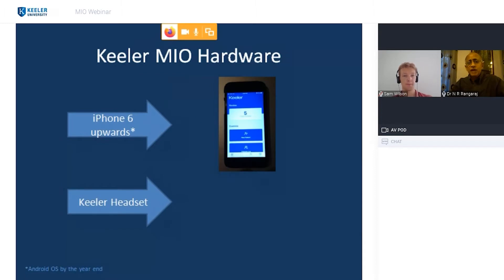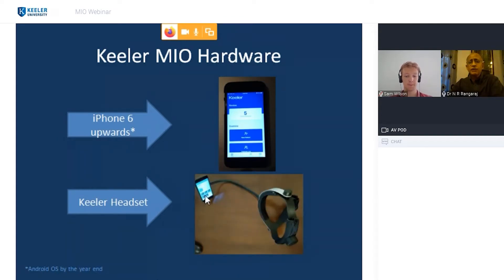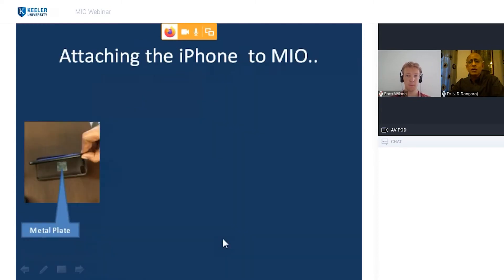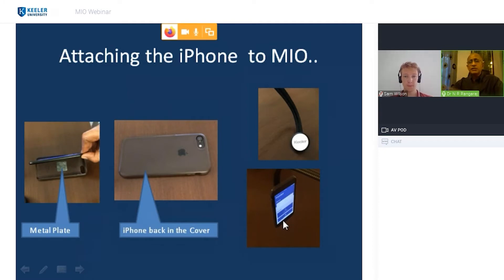The hardware is just the iPhone and headset with a small magnet. You can put the phone in landscape mode or portrait mode. I find portrait mode easier because the alignment is more natural — not sideways.